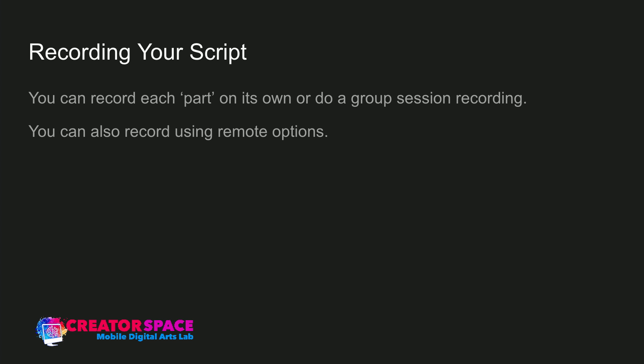Here are some guidelines and best practices for recording your script. You can record each part on its own — that's traditionally how it can be done — or it can be done as a group session recording.